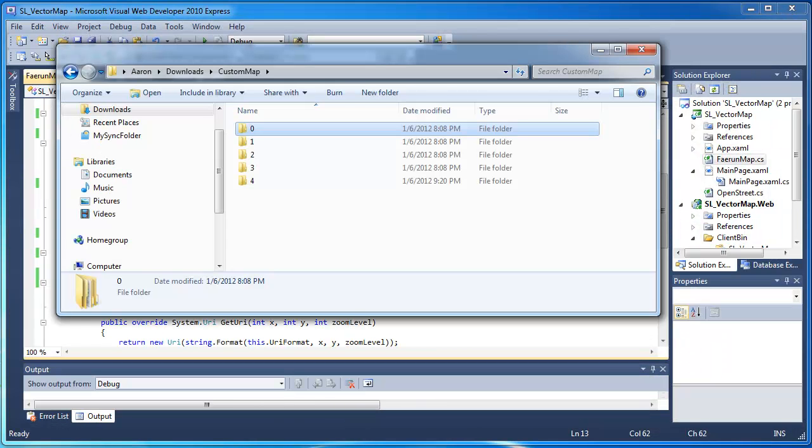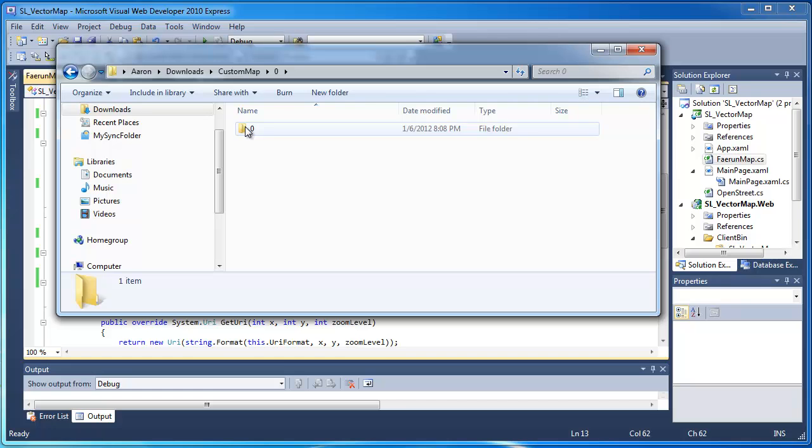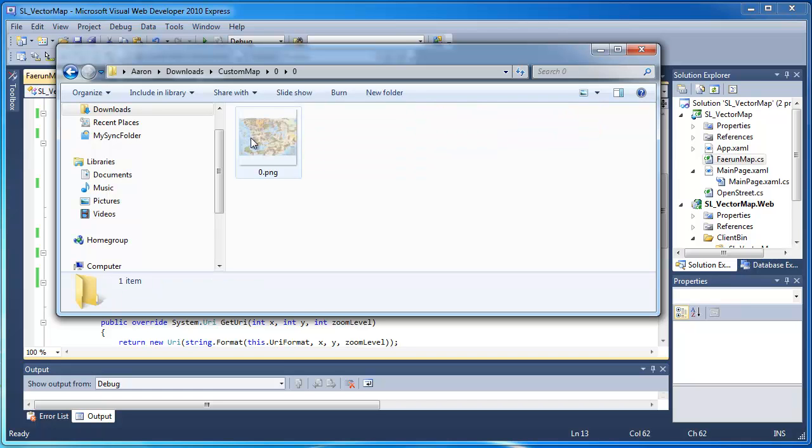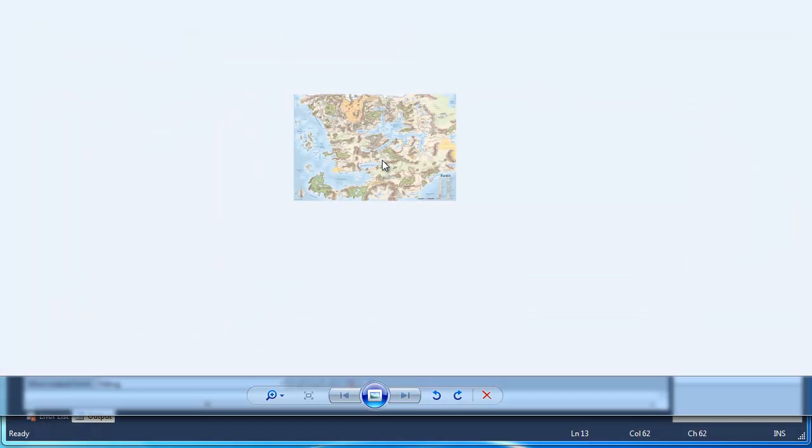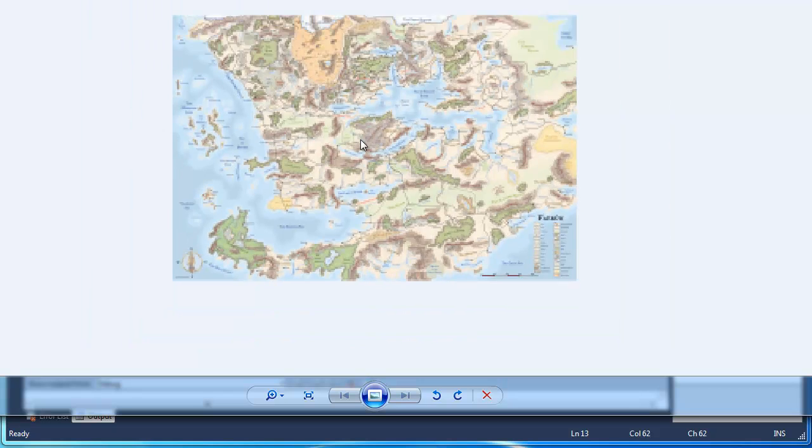Basically, I took that one big large image and chopped it into 256 by 256 tiles. So here's the very top level. As you can tell, it's not a very good resolution, but it's 256 by 256.